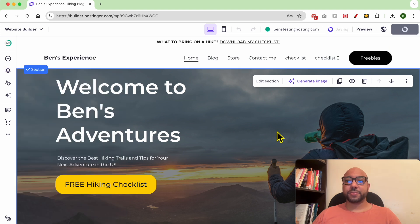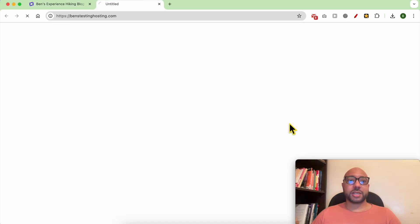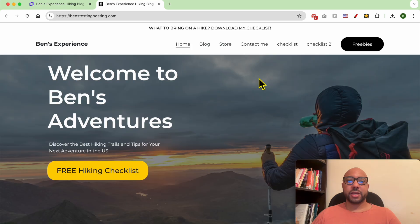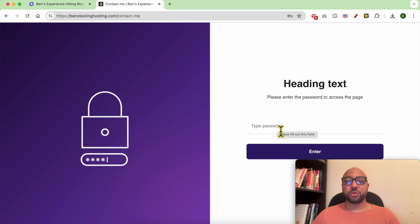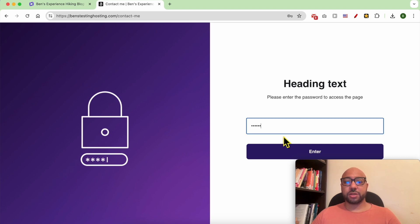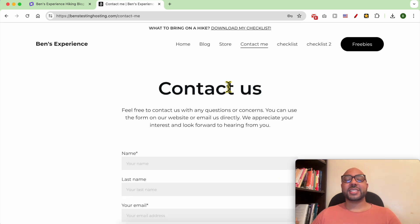Let's see our website live. Let's try to open this Contact Me page. As you can see, it required a password in order to visit it. abc123, enter. And this is how to password protect a page in Hostinger website builder.